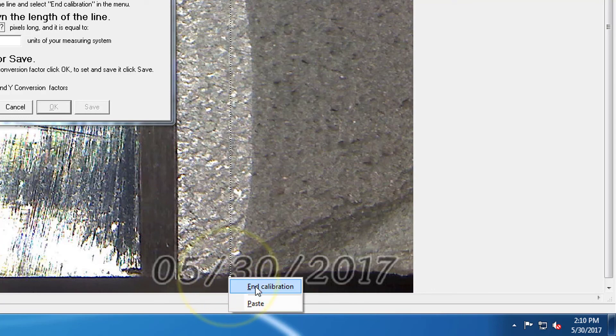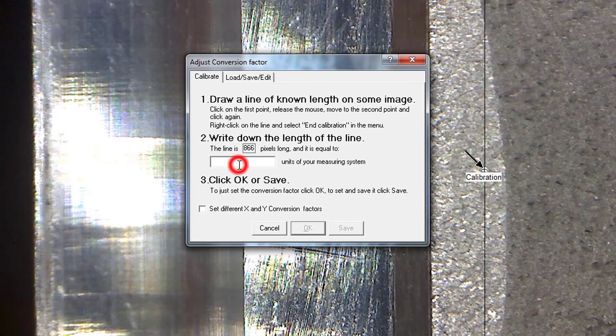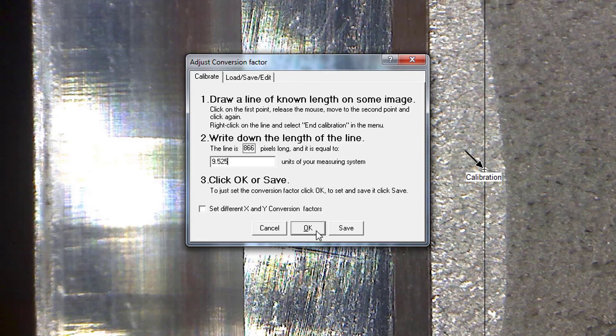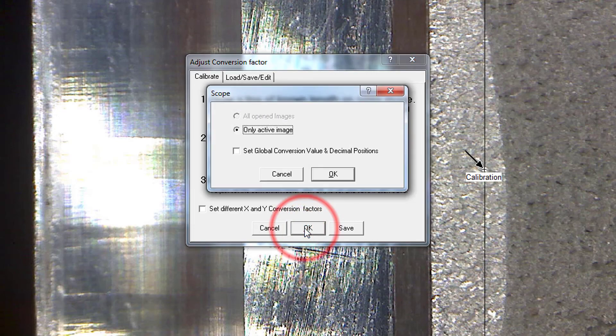With the cursor positioned over the last point, right-click to display a pop-up menu and select End Calibration. Enter the measured thickness of the specimen, in this case 9.525 mm. Click OK and then OK again.